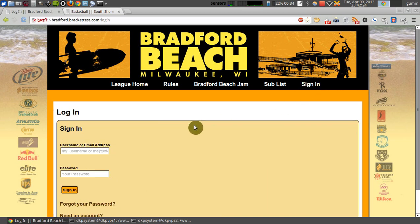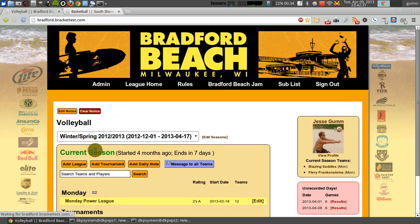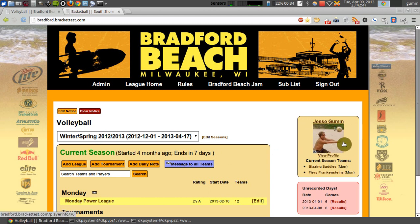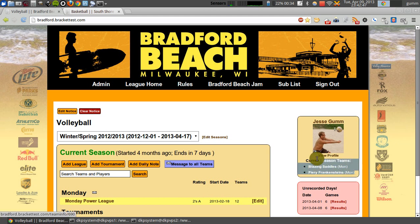So we're going to go ahead and log in here. The very first thing that a player will notice when they log into their Brackapal site is a new little side menu right over here that features their player name, their profile picture if they've provided one, and most importantly, their current list of season teams.